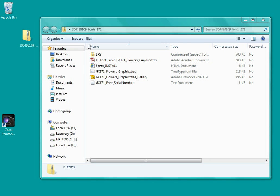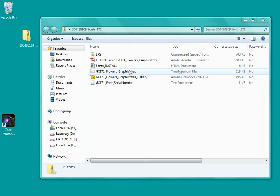Once you've unzipped the file you'll see a selection of files. One of the files is a TrueType font.